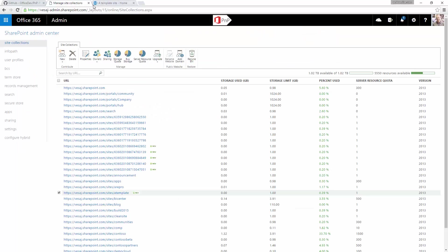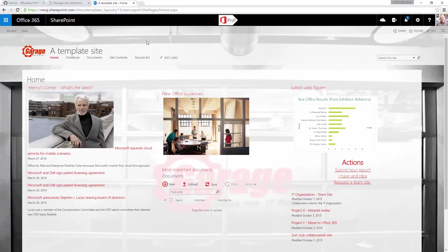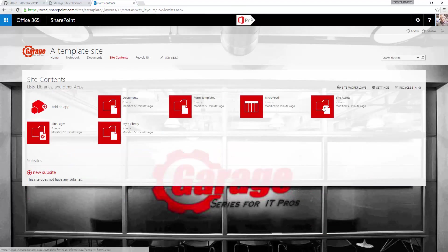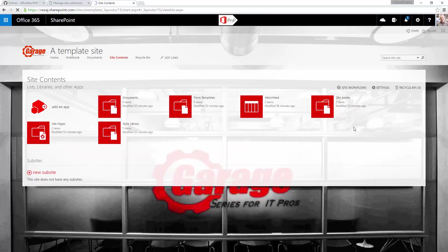In my case, we're going to use my test tenant, which is vesajay.sharepoint.com. I do have a template site available within my tenant and this is my template site. As a business end user, you can actually design the site any way you want. This is a relatively simple team site which has custom branding and is using the Oslo master out-of-the-box master page.